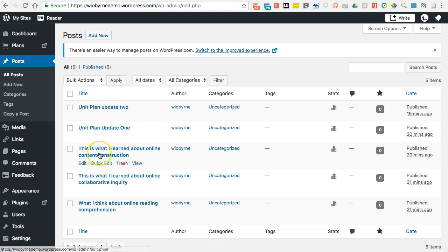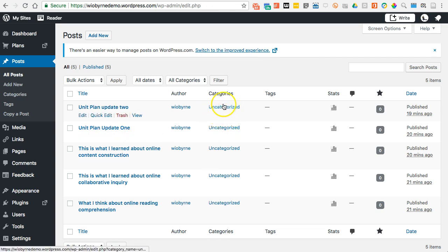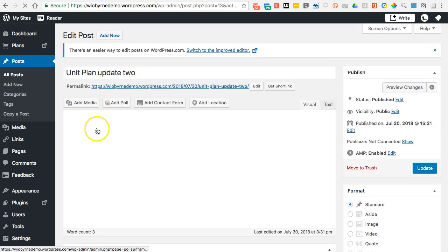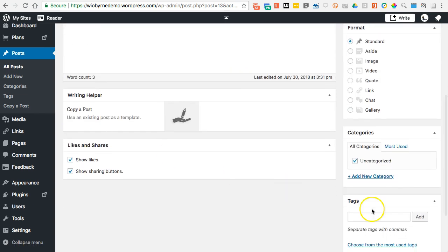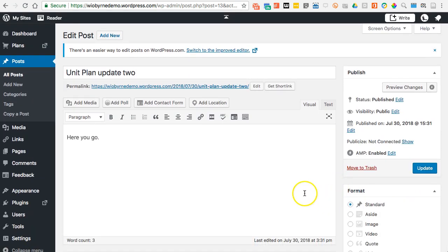I have a couple of random posts set up here: a unit plan update one and two, a couple synthesis posts — one about online reading, one about online collaborative inquiry, one about online content construction. I have not added any categories or tags to these posts, and if you look at the posts themselves they're very vanilla — no real content, no images, no tags, no categories, no featured images.